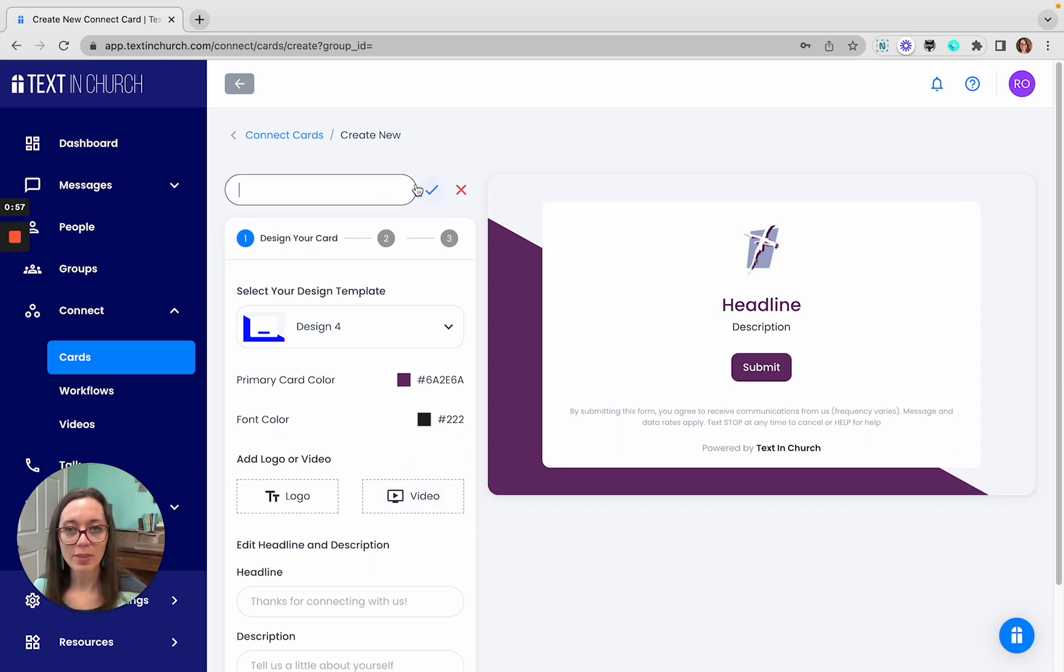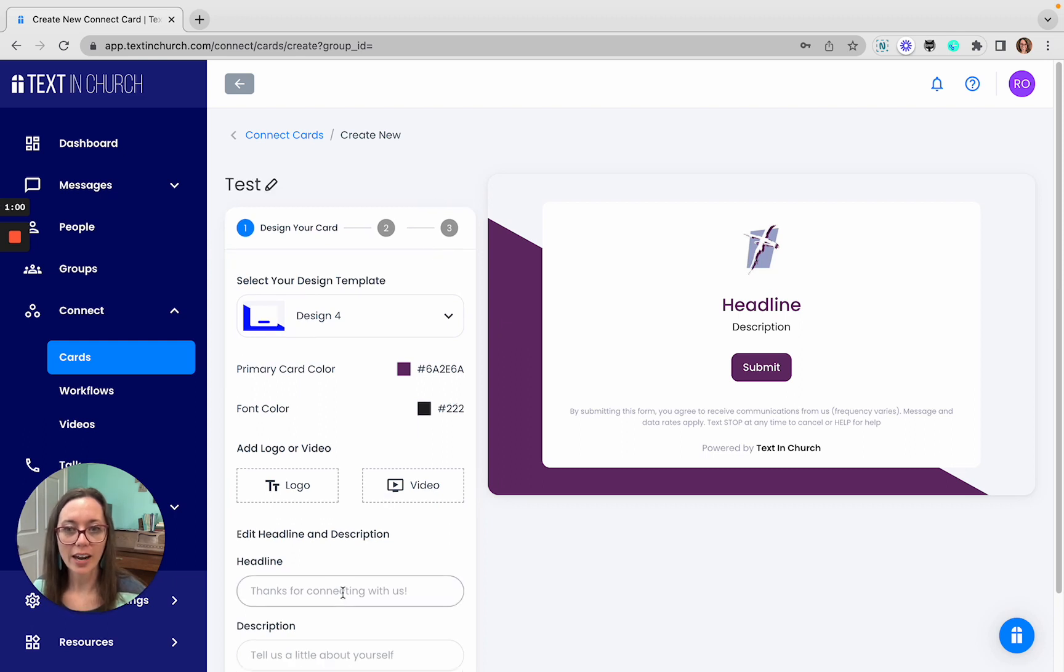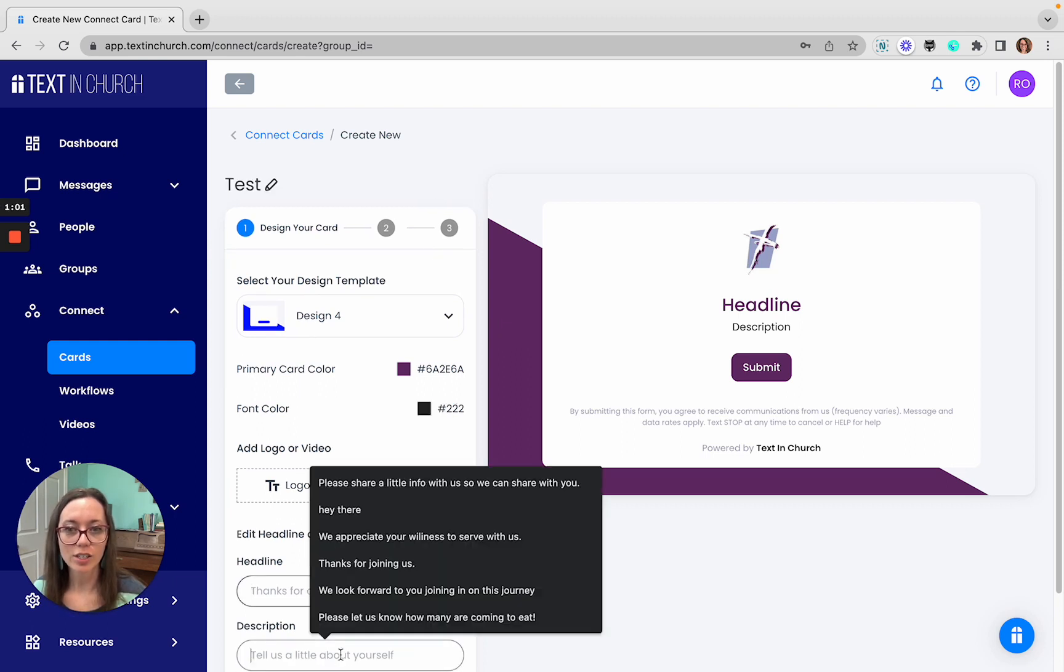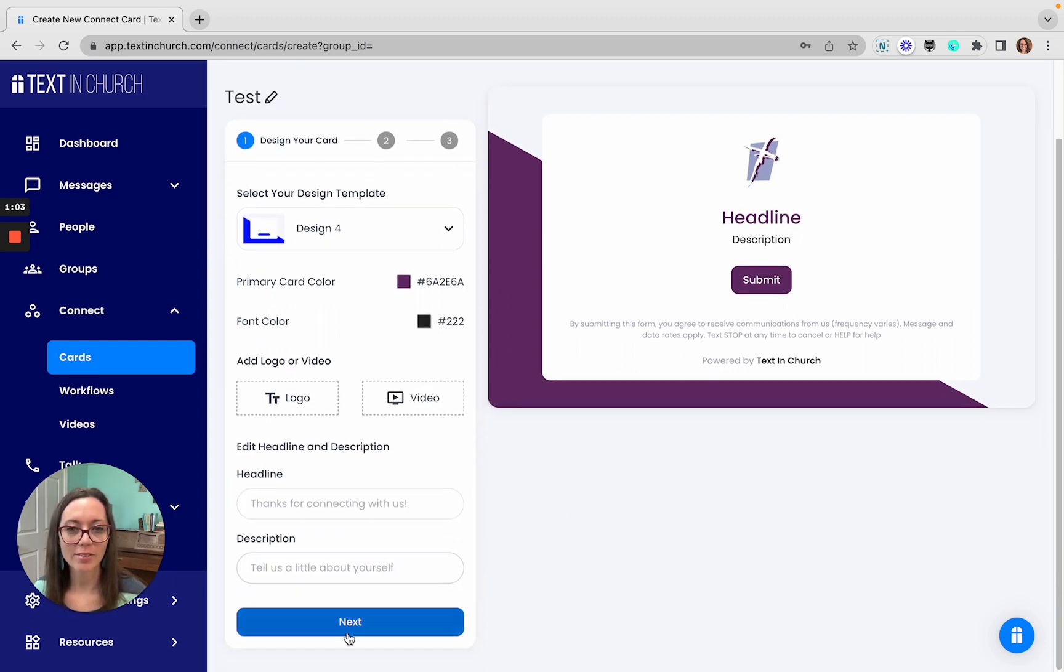You can change your name at the top. You can add a headline and a description at the bottom, however you'd like to do that.